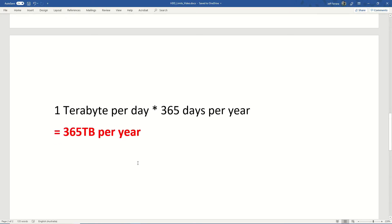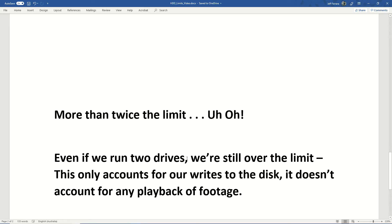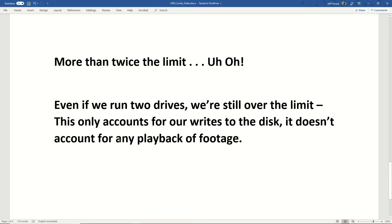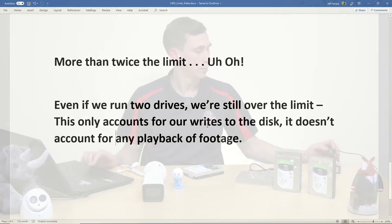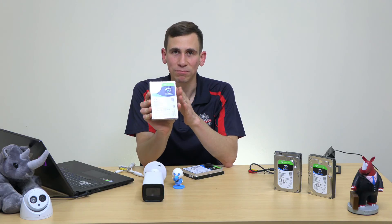However, when we multiply 1.01 terabytes per day by 365 days a year, we end up at 365 terabytes per year. That adds up fast. So is that good? No — we're at more than twice the 180 TB/year limit, which is the problem. Even if we were to split this across two drives, we'd still be over the limit. And this only accounts for writes to the disc — it does not account for any playback of footage. So if you handle the drives properly, you can still run into issues where we're overworking the drive and it's not going to last the life of the recorder.